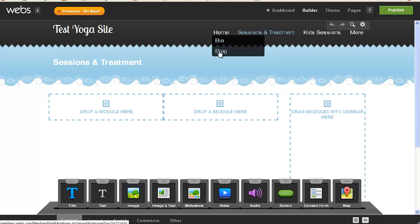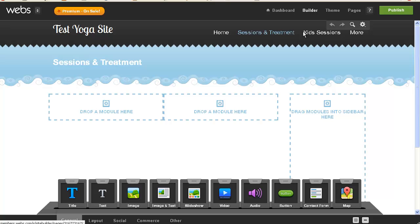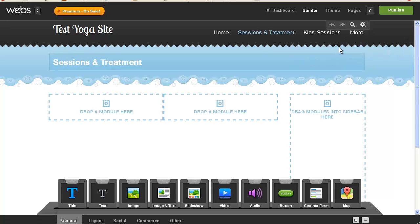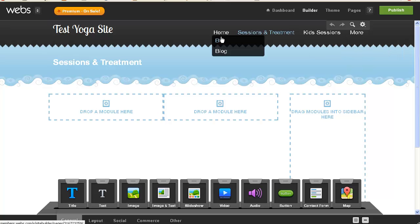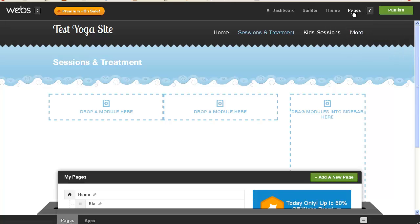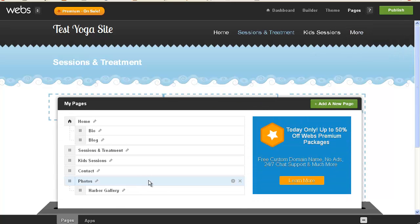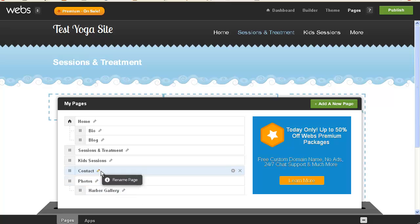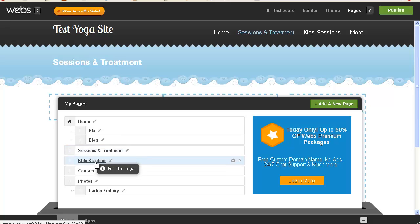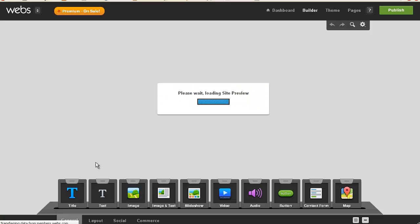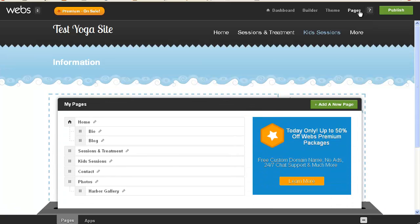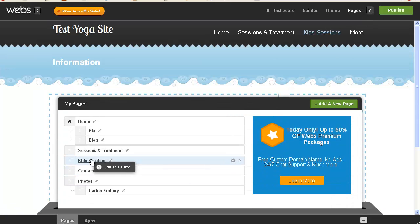Home, bio, blog, sessions, and treatment, kids sessions, more, contact and photos. And I really, I think it has to do with the width of this. So, because I want contact to be part of that main menu, I don't want that to be something someone has to work for. So I am going to, not get what I thought I was going to get, this is fun.